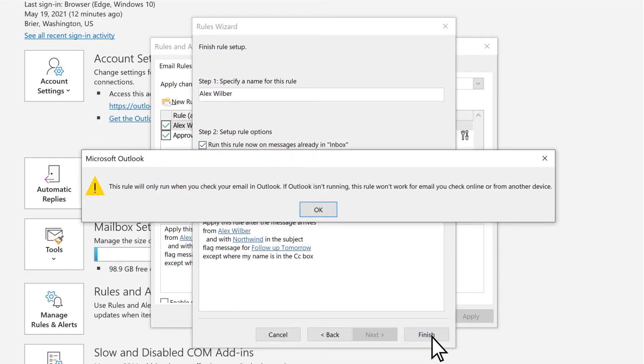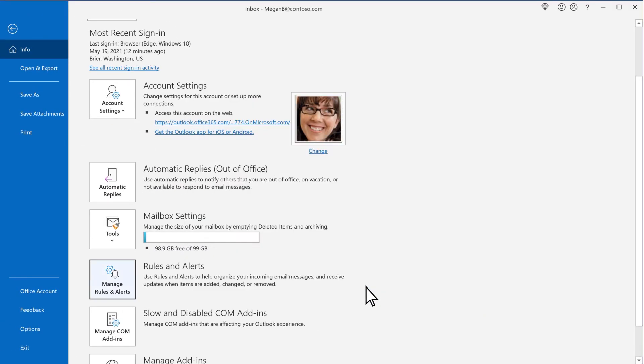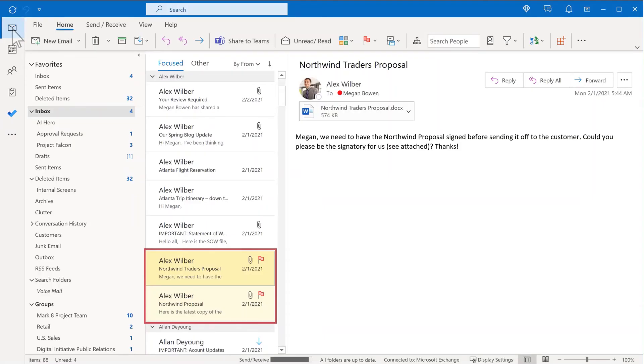Note that certain rules will only run when Outlook is on. Select OK. Then select OK to exit. And your emails are flagged, as will any future ones fitting the rule.